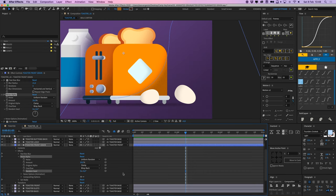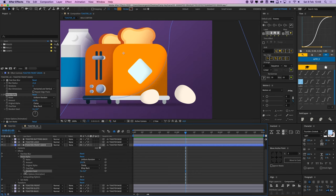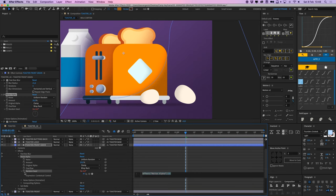But I'm going to use an expression actually, so I'm going to press option on my keyboard and click this button here, the stopwatch, which opens my expressions box. And what I'm going to type here is time times 500, just a number.